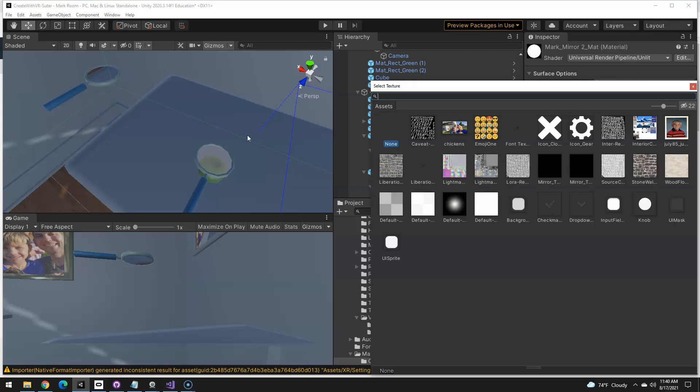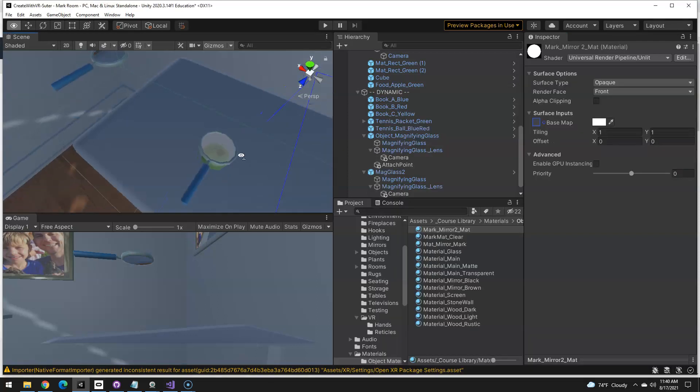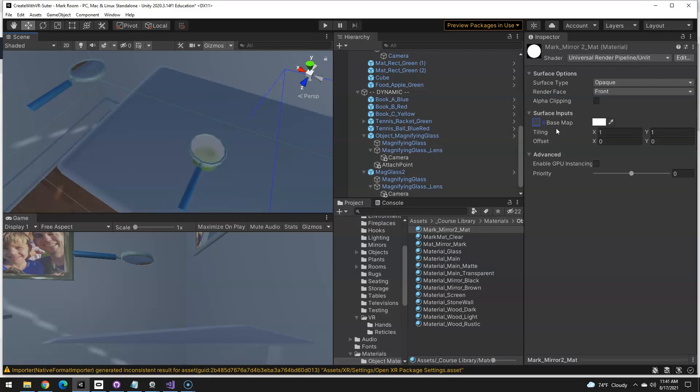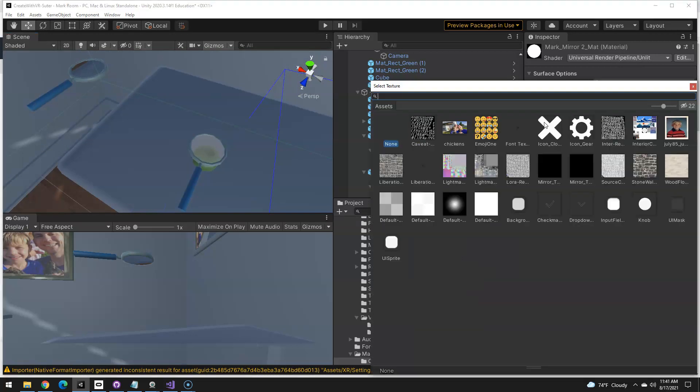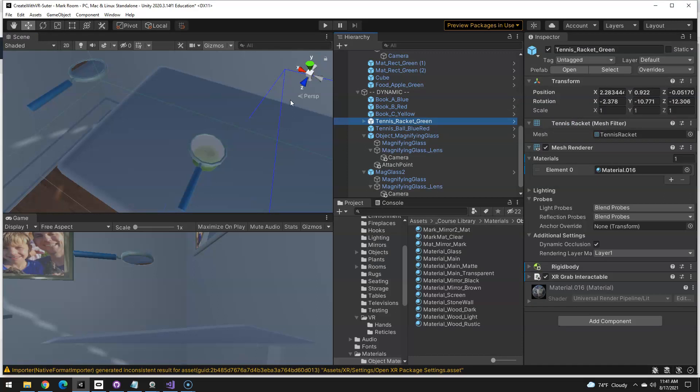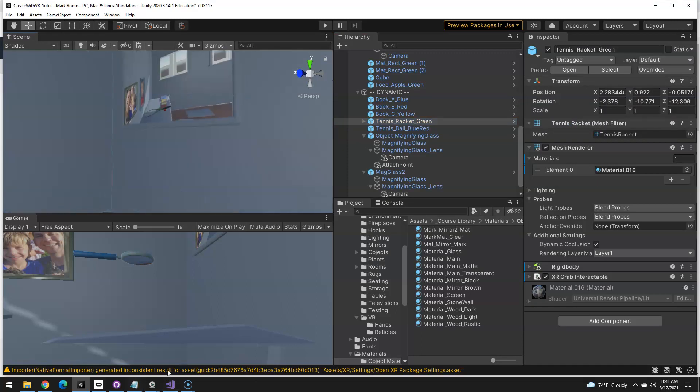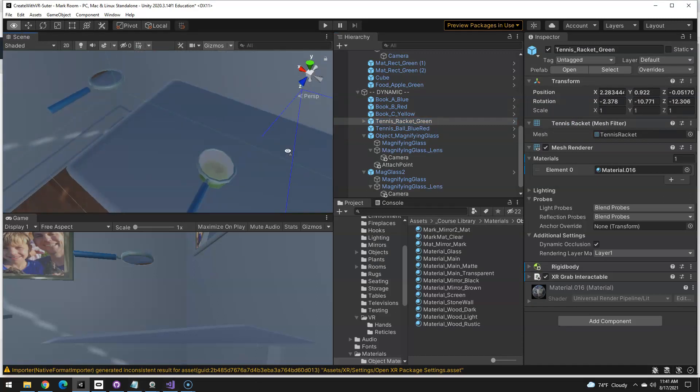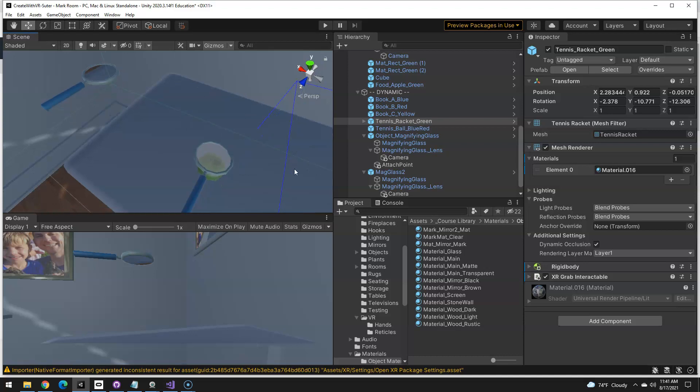Now, if you pick one of these two, your magnifying glass is going to show what the other thing shows, which is not what we want. Like it'll show what the mirror up here shows, or I use the brown one for this, it'll show what that shows. We need to make our own.